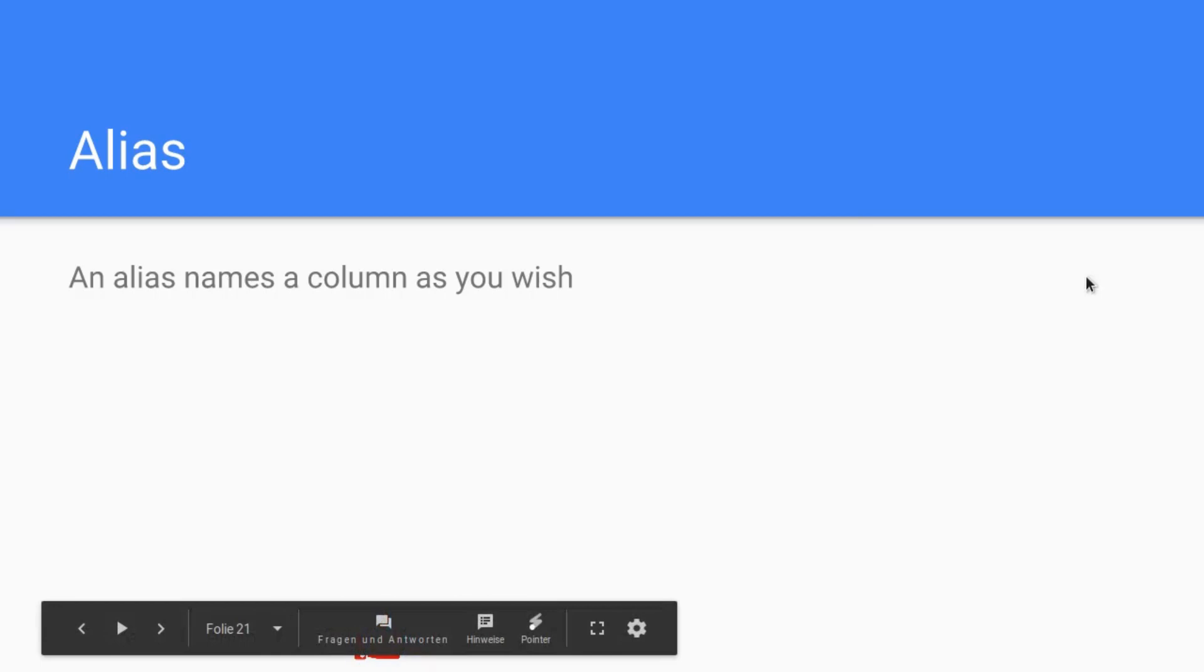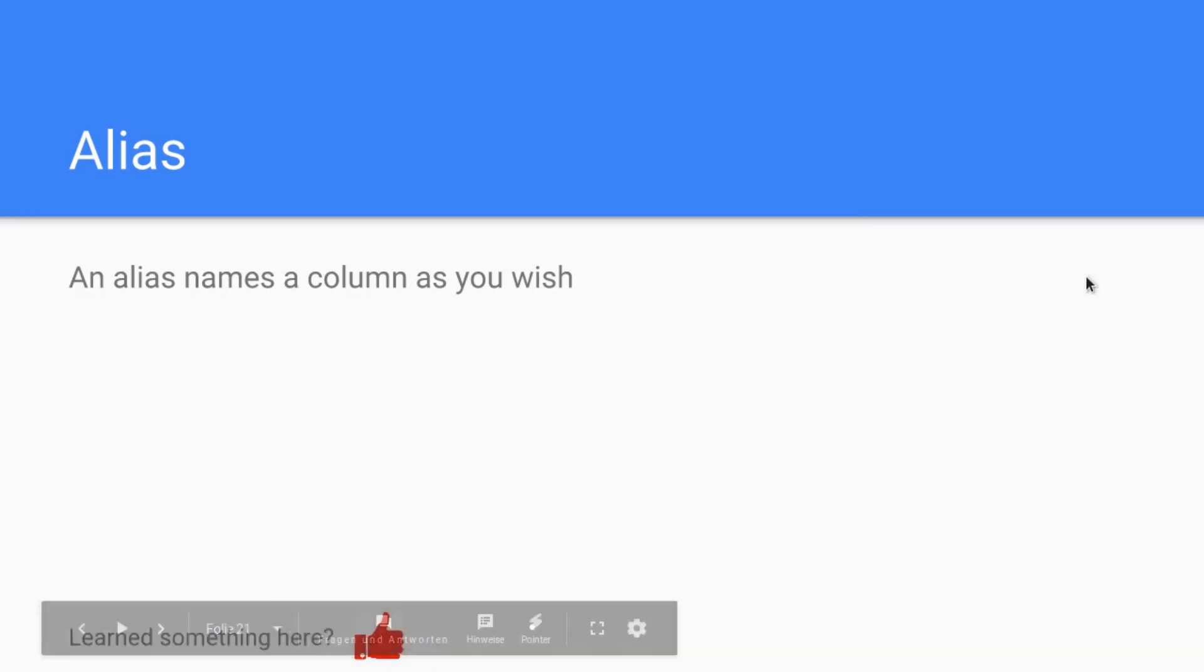Okay, nice folks. That was basically it. These were the arithmetic expressions and the aliases for the columns. I hope you learned something today. If so, please give this video a thumbs up, and I see you in the next tutorial.